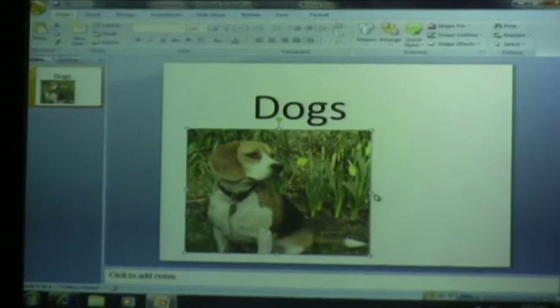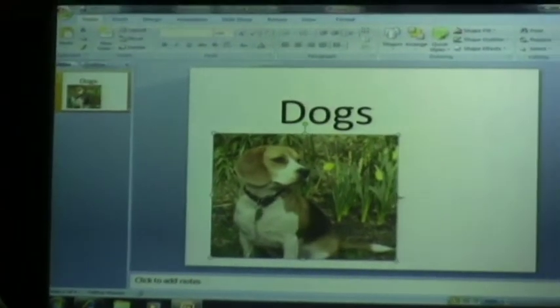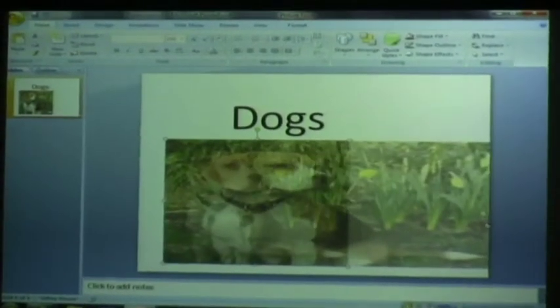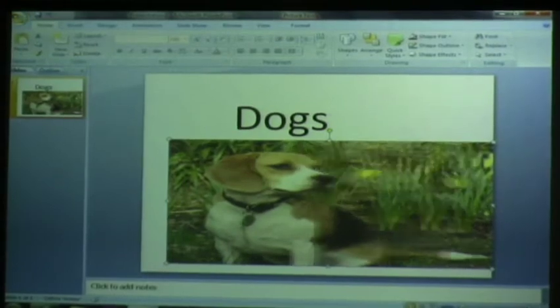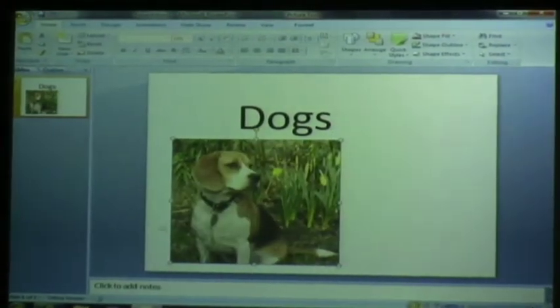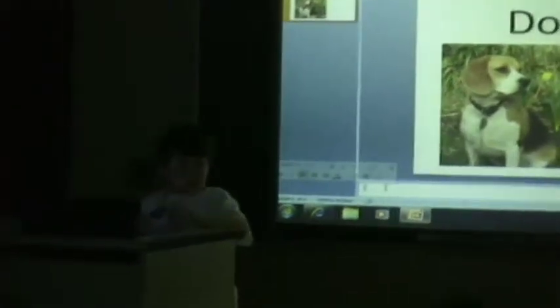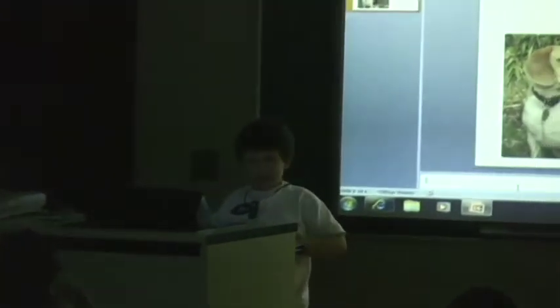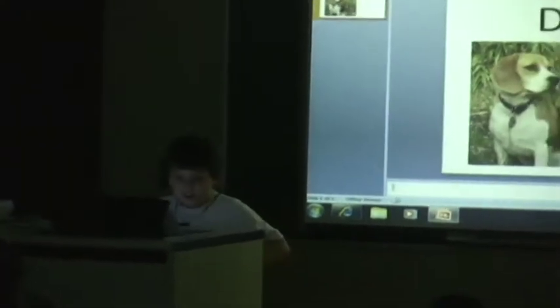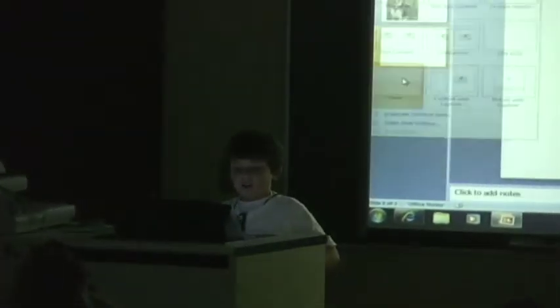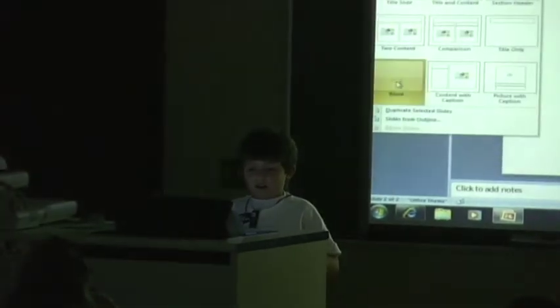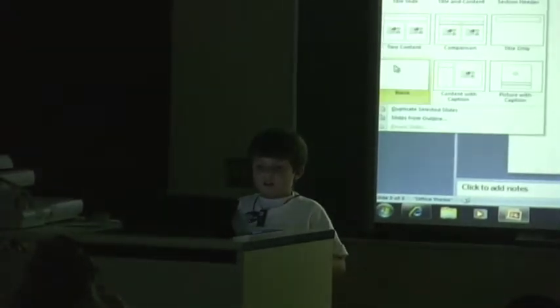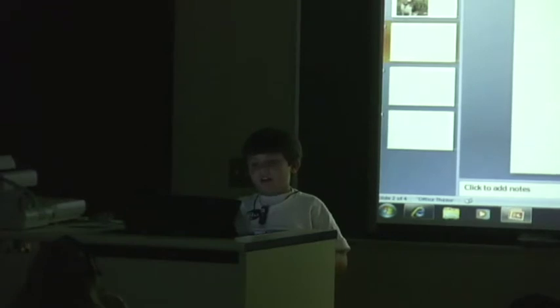But you never want to do this. You just want to leave it like it is, like that. And then down here you can add a bunch of notes. Like say, this dog can do a lot of tricks. And then I'm going to go down here and keep doing that. Say I want four slides.